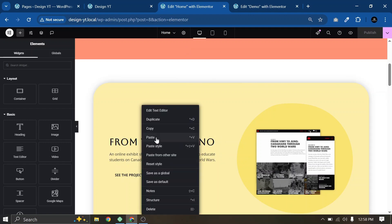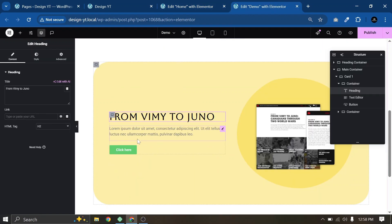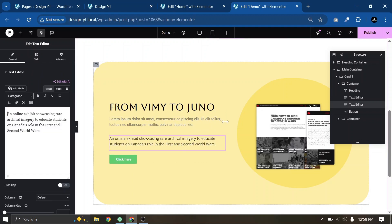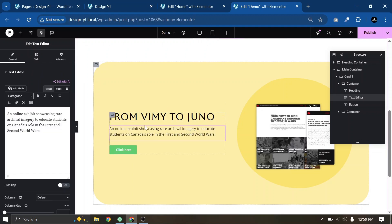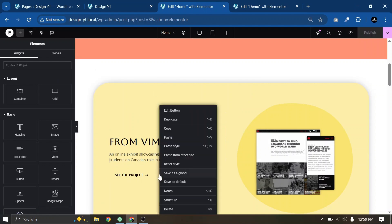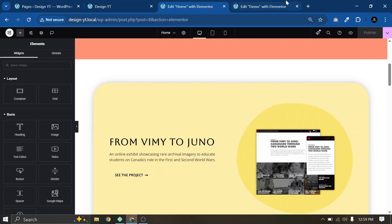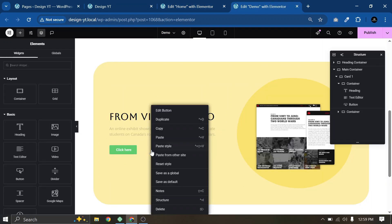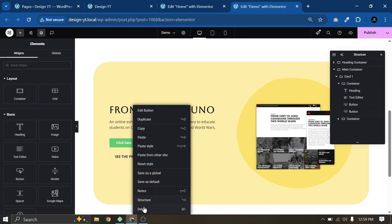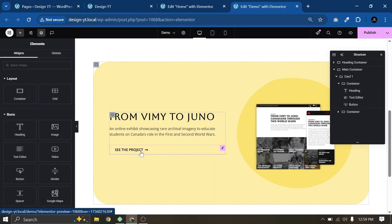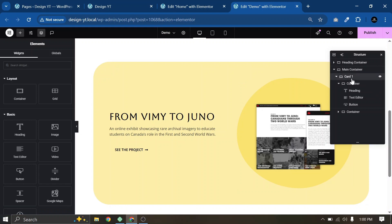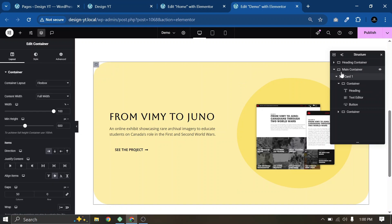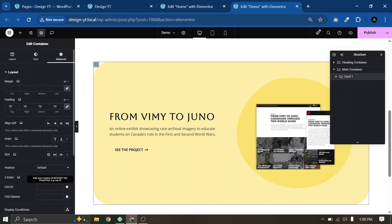Let me copy the second text as well and paste it. This way we don't have to spend time on styling — it's a simple thing you can do on your own as well. Let me delete the button. Our first card is ready. Now select the main Card 1 container, go to Advanced, and add Z-index 1 for the first card.